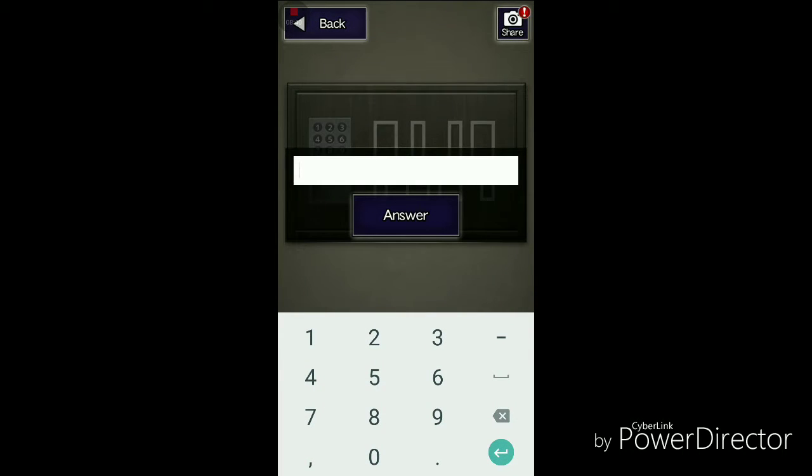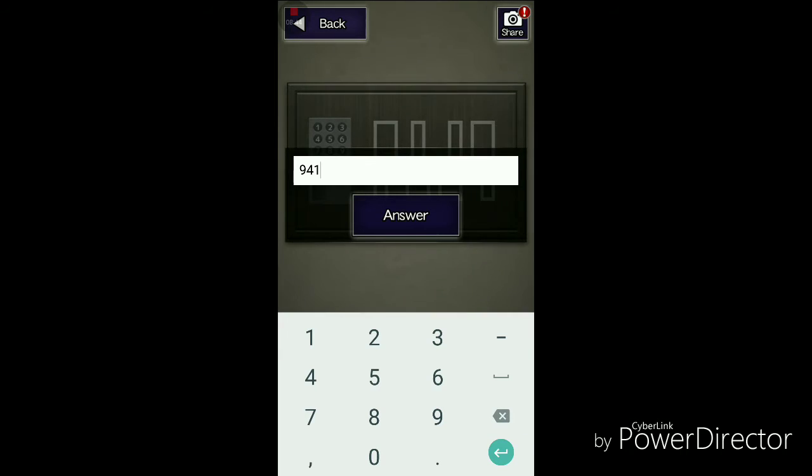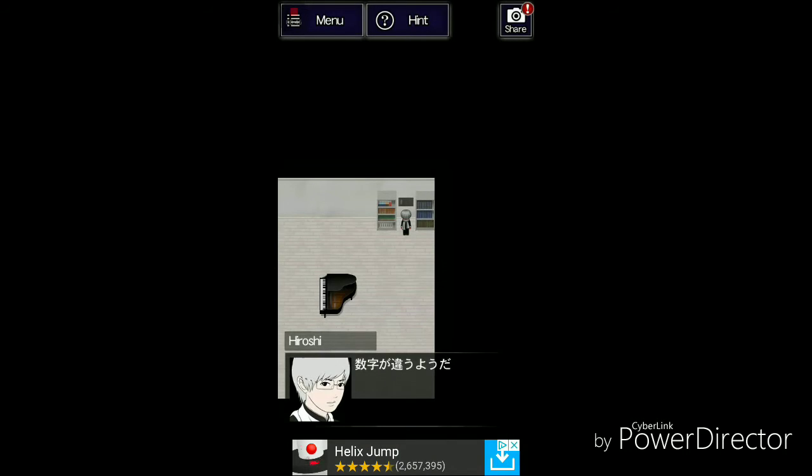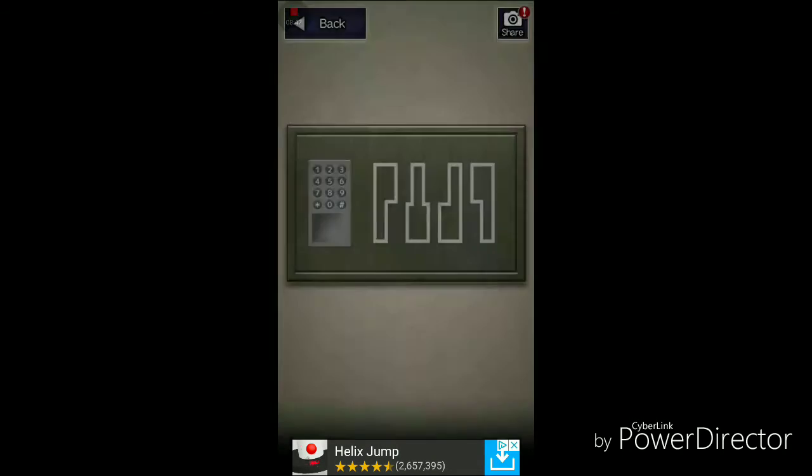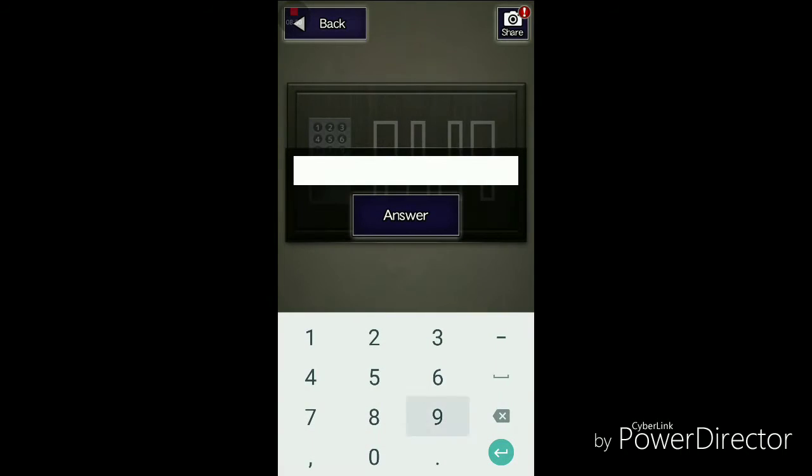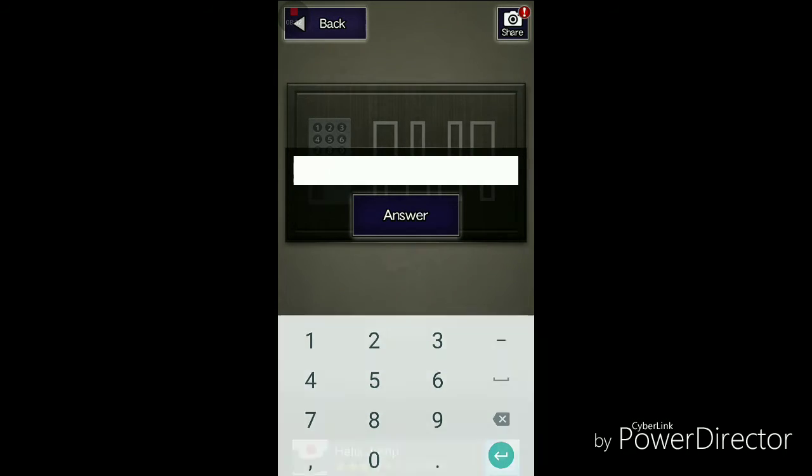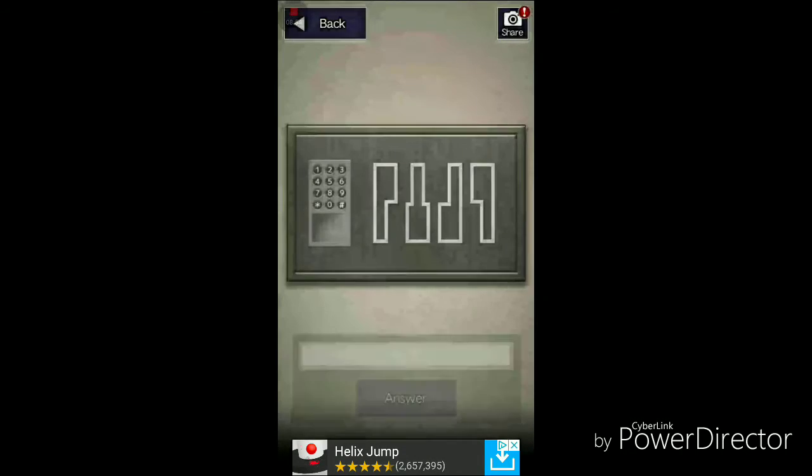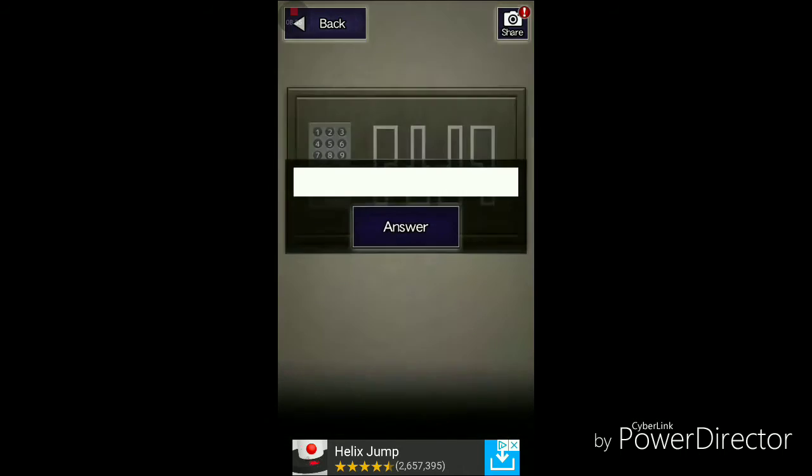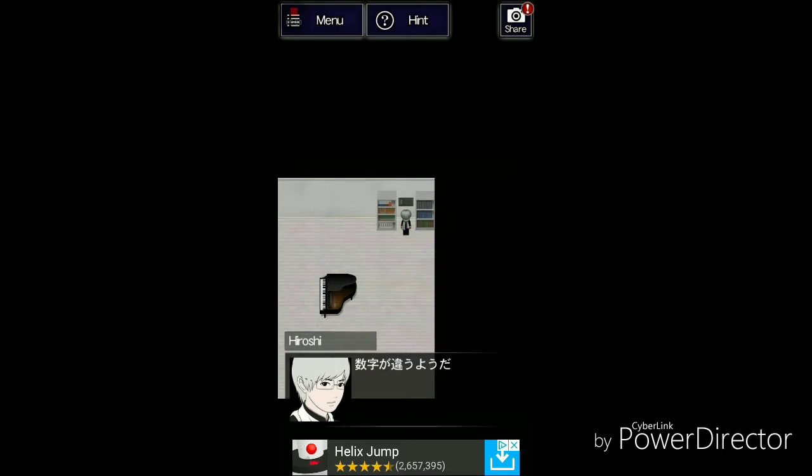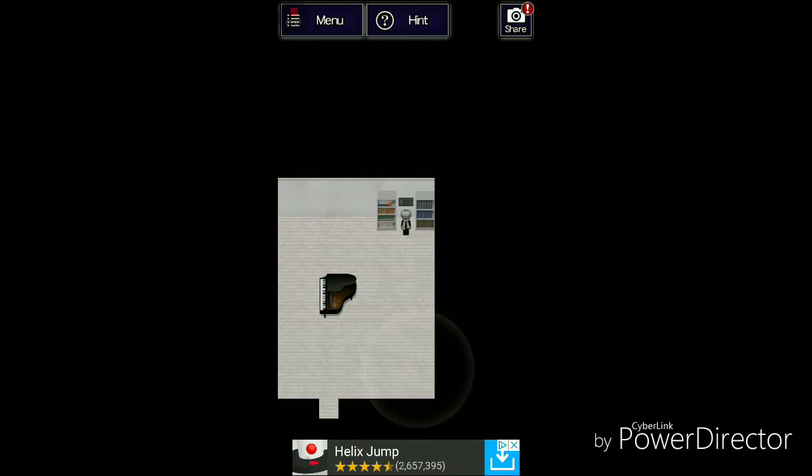So nine four four one one. Incorrect. Okay, nine four one two. Incorrect. Nine four one three.